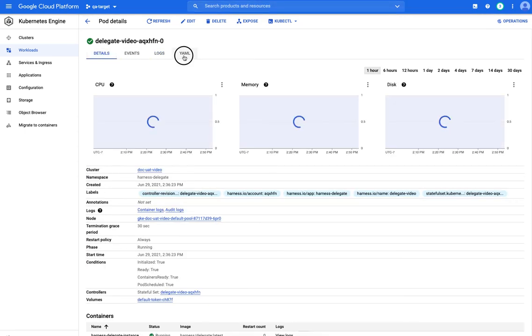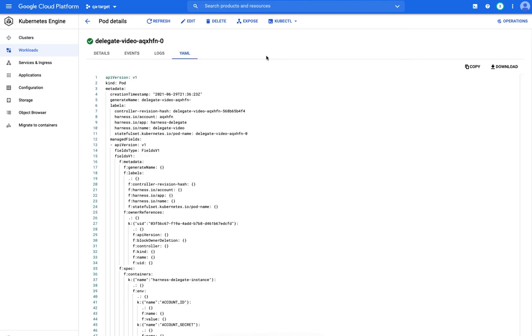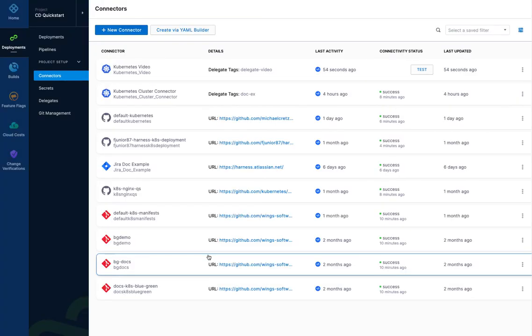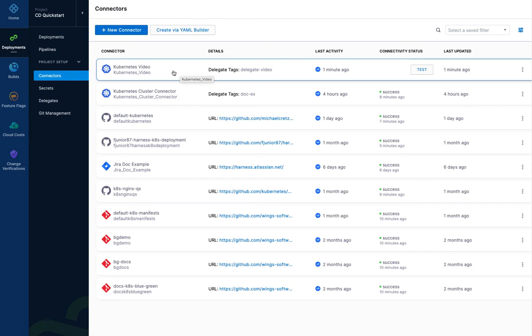And of course, you can see the YAML. The same YAML that we used to install it. A few more annotations added. So it's successful. Click finish. And now Kubernetes video is our Kubernetes cluster connector to our Kubernetes cluster using our Kubernetes delegate. That's saying Kubernetes a lot.